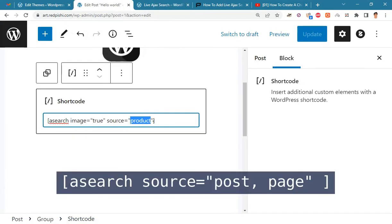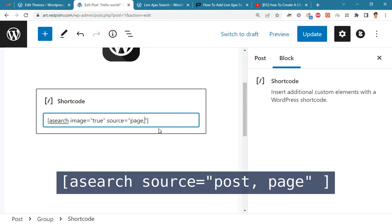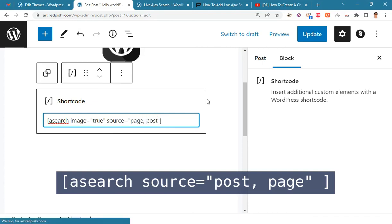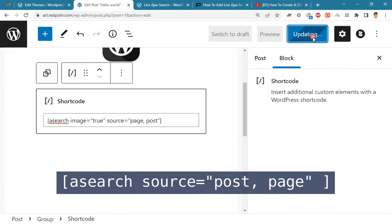If you want to put more than one slug in the source argument, you must separate them with commas. Here we add page and post to it.